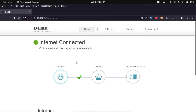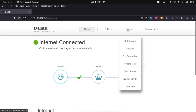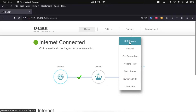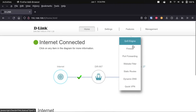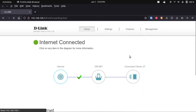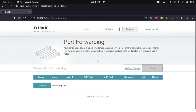Now I'm in my router's setup wizard. There are generally quite a few settings in here. What I'm looking for is an option called port forwarding, which on a D-Link router — which is what I have — is kind of hidden under Features. Every single router is going to be different, so you're going to have to go looking for it in your router settings, but it shouldn't be too hard to find. We're going to click on that, and now we're at our port forwarding settings.